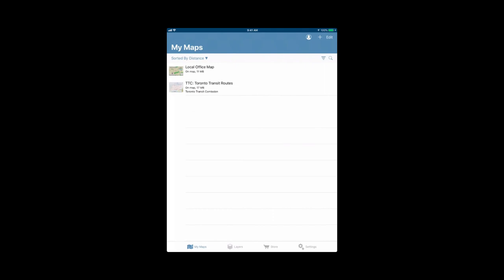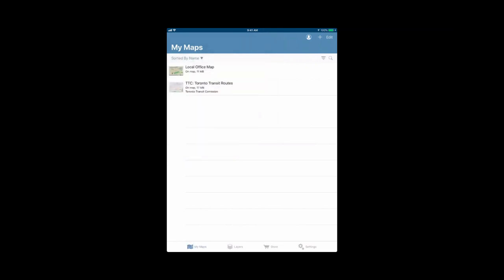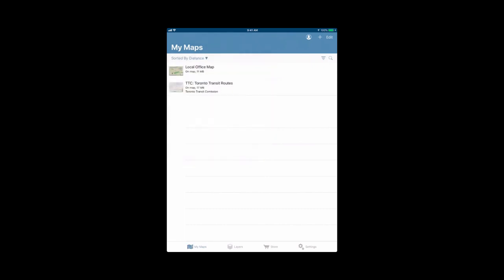We're going to look now at the different options in your My Maps tab. You can see on the left there's an option to sort by distance. We're on both of these maps. Beside each map, it has the title and then it says on map and then the size. If we sort by distance, it won't do too much since we're on both of the maps. But we can sort by name, we can sort by date, or we can sort by storage used. If you have a lot of maps, sometimes it's easier to sort by name or date from when you imported them, and you can pick which one works best for you.